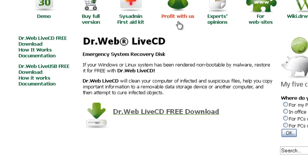The thing about Dr. Web Live CD is it cures any system file that is infected with a virus. If it's a file that is a virus, it will remove it. But if it's a system file that is infected with the virus, it will cure it and leave the system file alone. That's what's good about it.